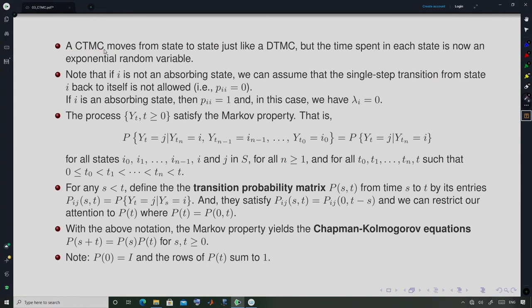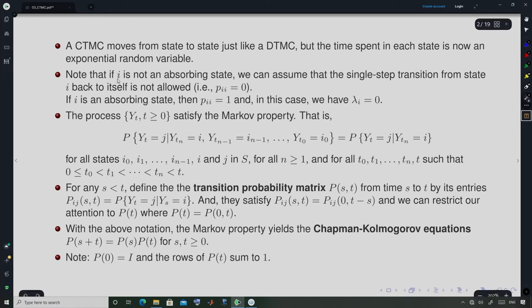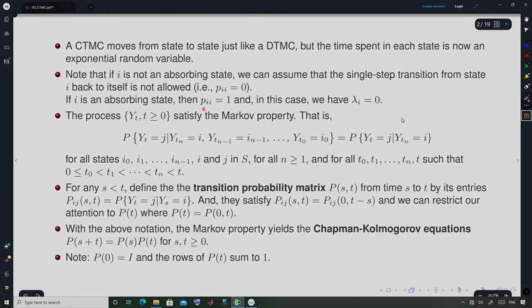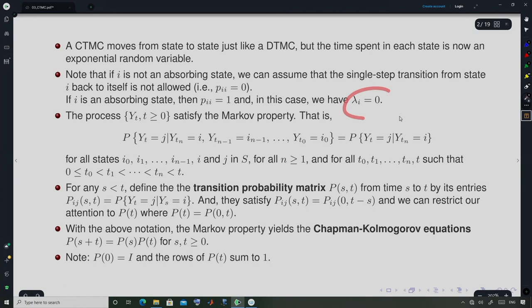A CTMC moves from state to state just like a DTMC, but the time spent in each state is now an exponential random variable. Note that if i is not an absorbing state, we assume the single-step transition from state i back to itself is not allowed, meaning p_{ii} = 0. If i is an absorbing state, then p_{ii} = 1 and λᵢ = 0, since the process will stay in that state forever.